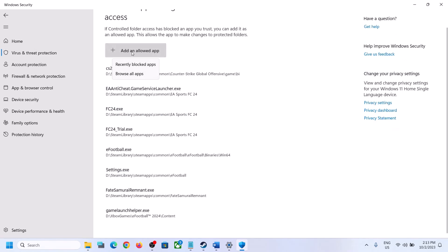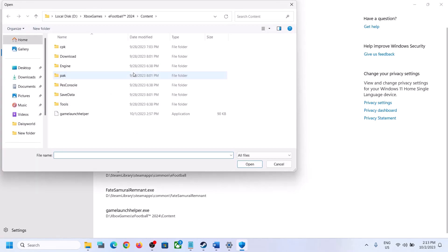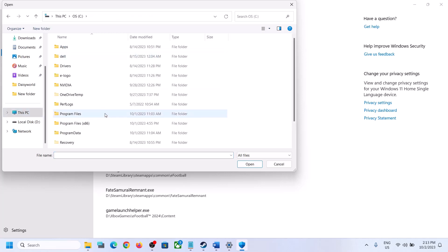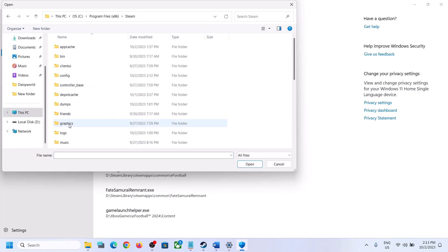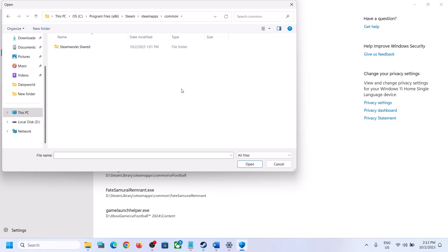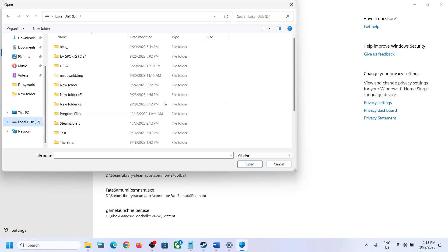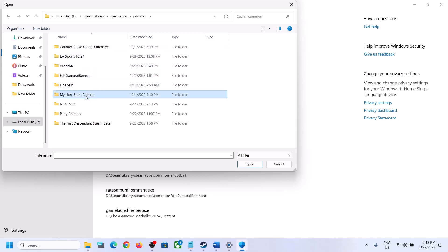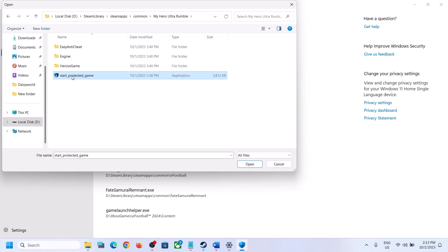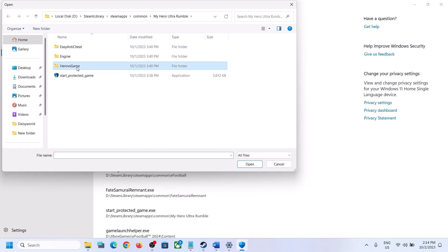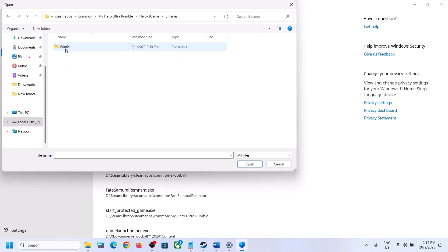Click Yes to allow and then click on Add an Allowed App. Click on Browse All Apps and then go to the game installation folder. If the game is installed on the C drive, open C drive, Program Files (x86), open the Steam folder, open the SteamApps folder, then open the Common folder and find the game folder. Open Steam, SteamApps, Common, then open My Hero Ultra Rumble. Go into the Binaries, Win64 folder and select the EXE file. Now click on Add an Allowed App and add this EXE file.